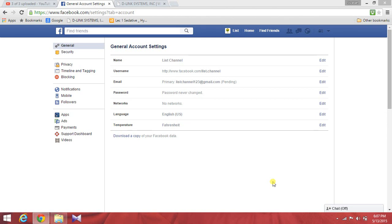Hello friends, welcome to the Controller channel. In this video, every night we have a friend request. We have to set up any friend requests.